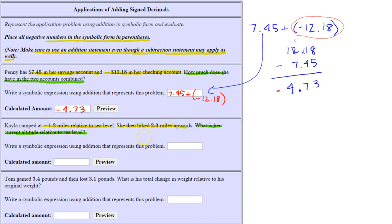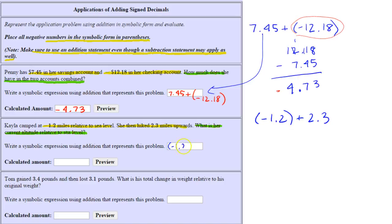So we have (-1.2) + 2.3. Notice the negative number is in parentheses and I used addition. Now to calculate her relative altitude, we want to add these two numbers. Their signs are different, so we subtract the smaller absolute value from the larger absolute value.